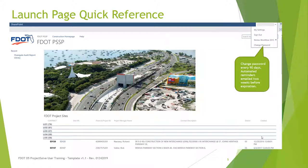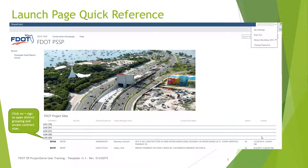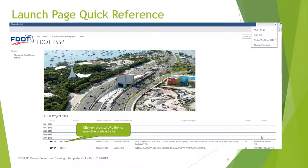This menu also provides a link to change your password. You must change your password every 90 days; an automated email reminder will be sent to you two weeks before your current password expires. In the middle of the page are the district groupings. Click on the plus sign next to your district to see the contract pages, then click on the appropriate contract number to access your site.